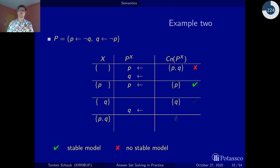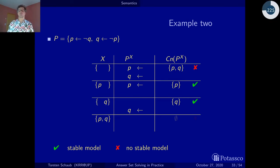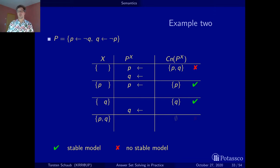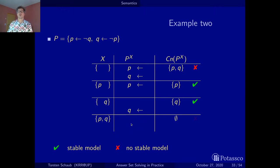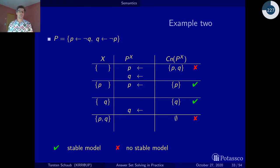More or less symmetrically, if we assume q, we retain the fact that q is true, compute the consequences, get q, and find the second stable model. Finally, let's check whether having both p and q is an option. If we have p and q, both rules are eliminated, the reduct is empty, we compute the consequences of the empty positive program — which is the empty set — and we could not reproduce either of them. So this is not a stable model.